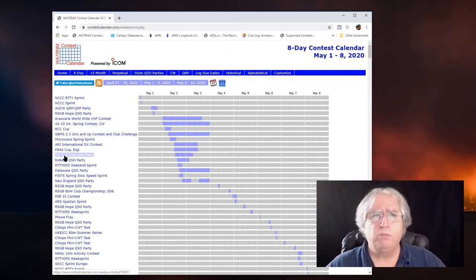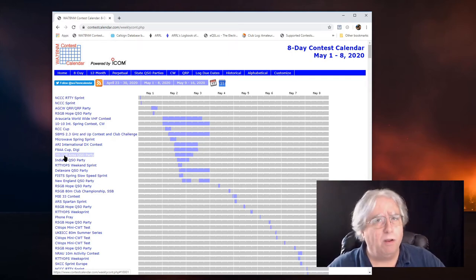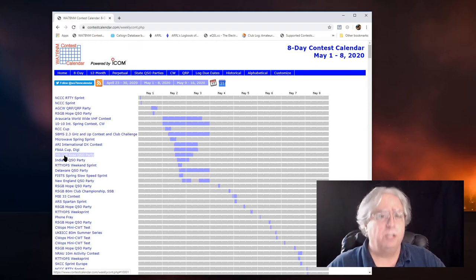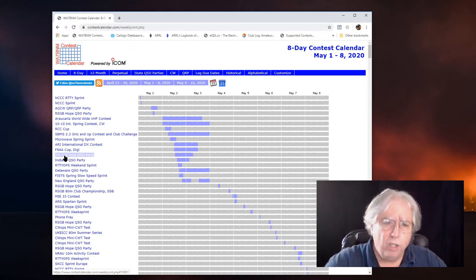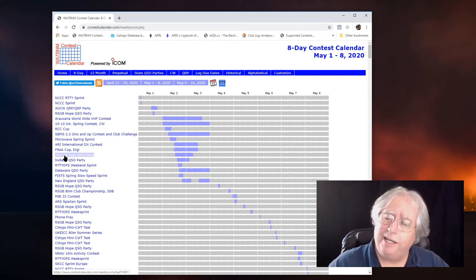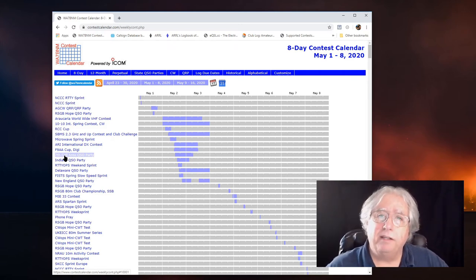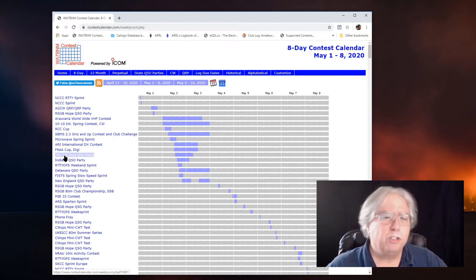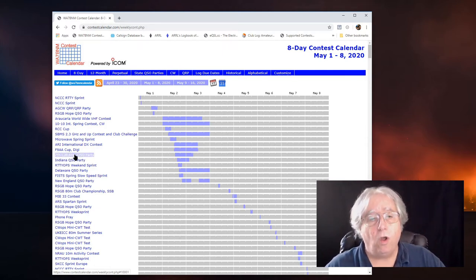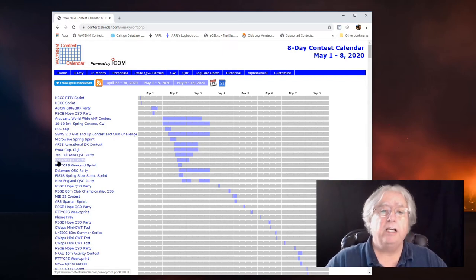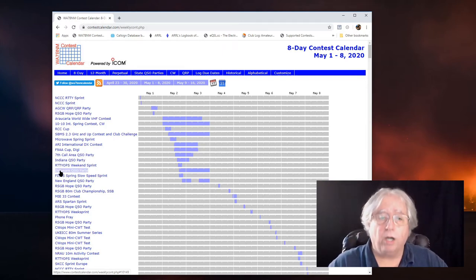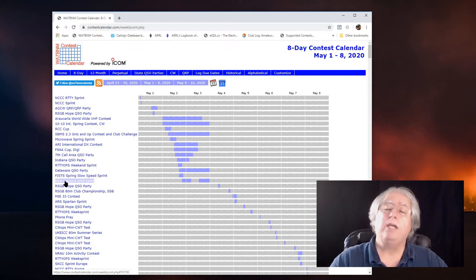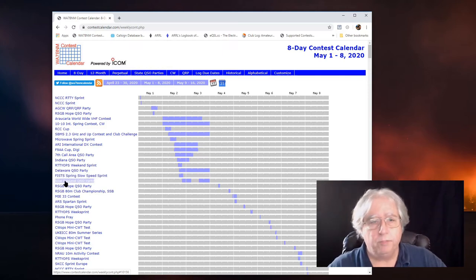We just put it all in one big log and we send it on into all of them and they just parse out what's theirs. So, the four QSO contests that are available is the 7th Call Area QSO party, the Indiana QSO party, the Delaware QSO party, and the New England QSO party.